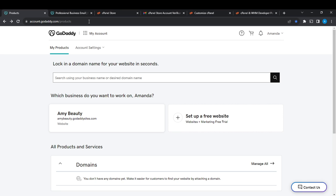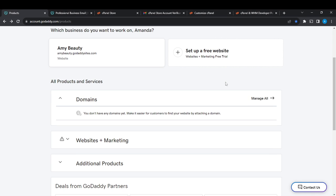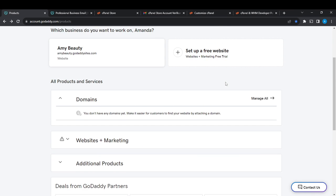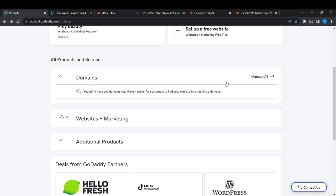From here we can see how to renew SSL certificate on GoDaddy. Once you have bought SSL, I have not, I did not buy SSL, but once you buy SSL you're definitely going to find it among all of these options where you see domains, website marketing.